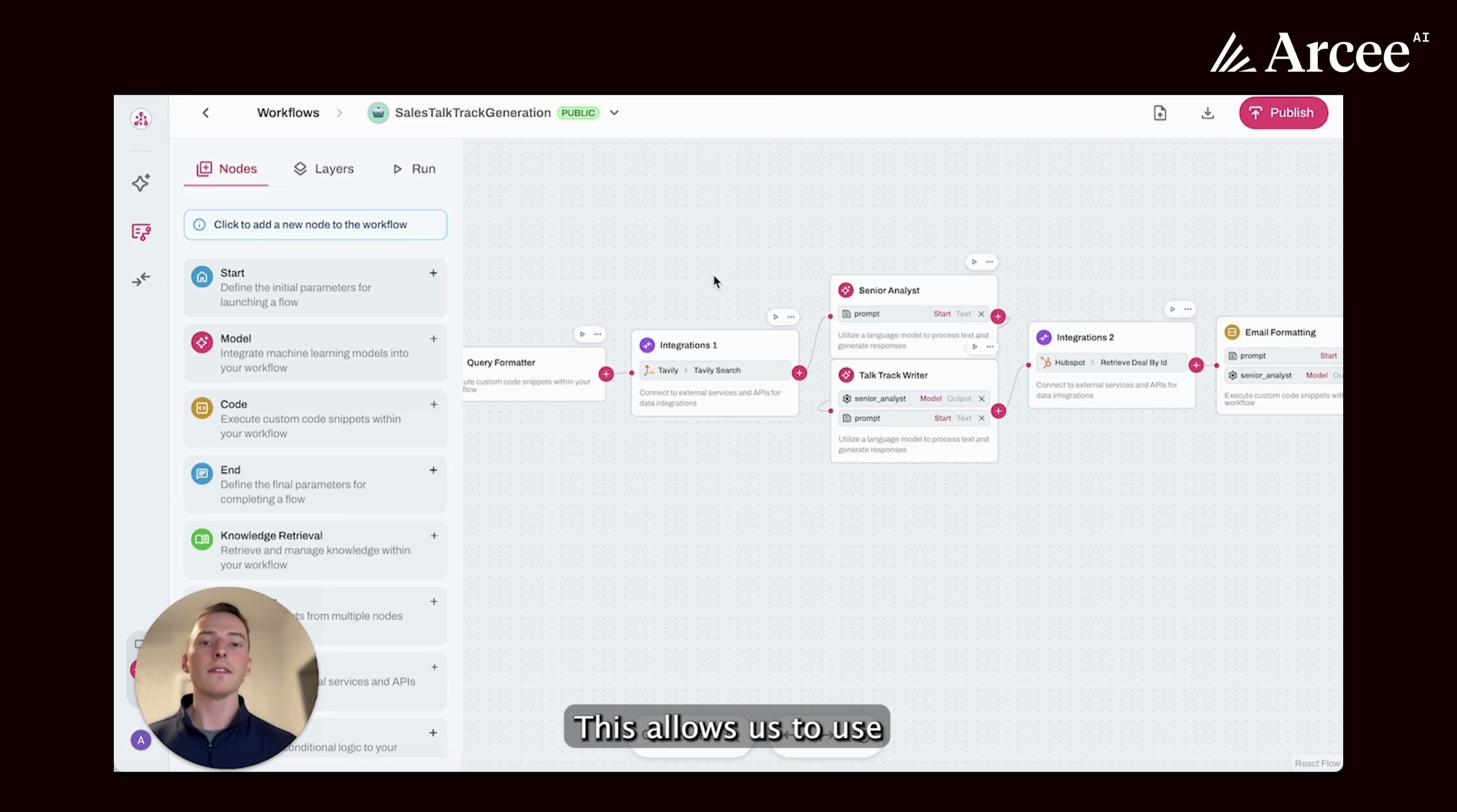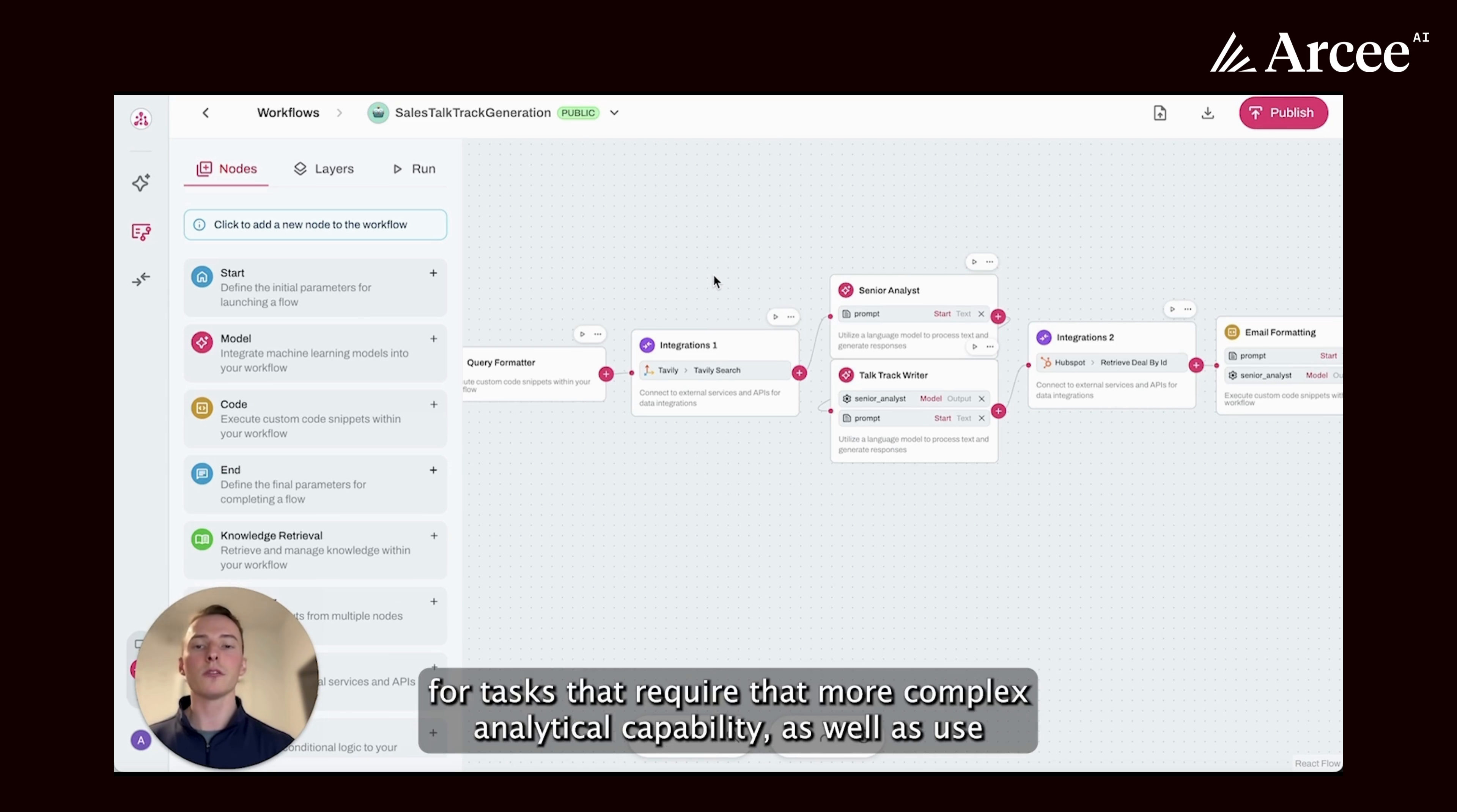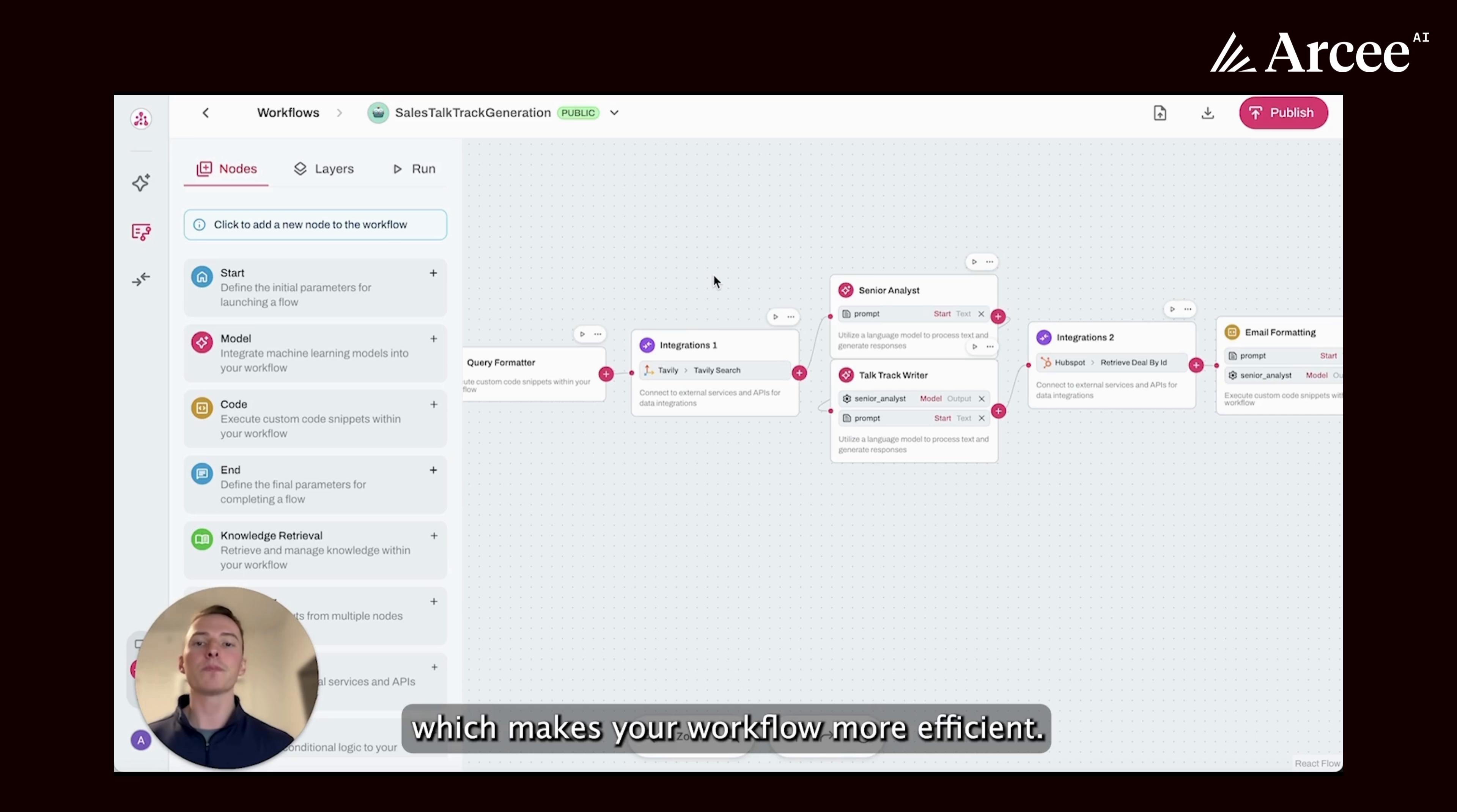This allows us to use larger, more complex models for tasks that require that more complex analytical capability, as well as use smaller models for more simple tasks, which makes your workflow more efficient.